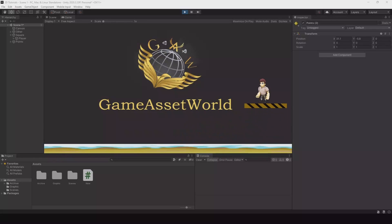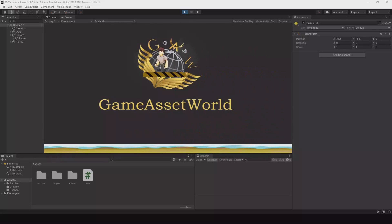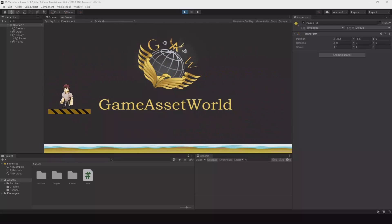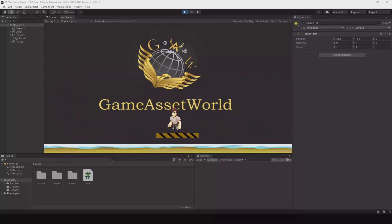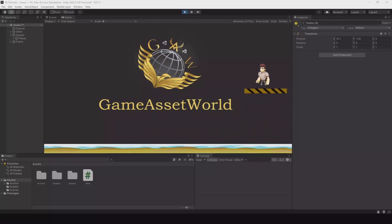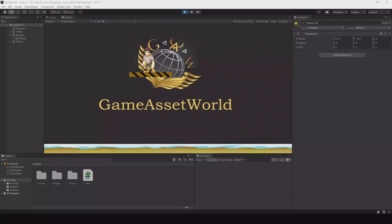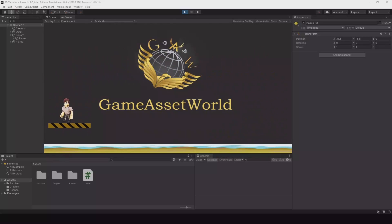Welcome. In this video I will show you how you can create a platform that follows some specific points, and how you can get your player to stand on the platform while it's moving and your player will follow along.